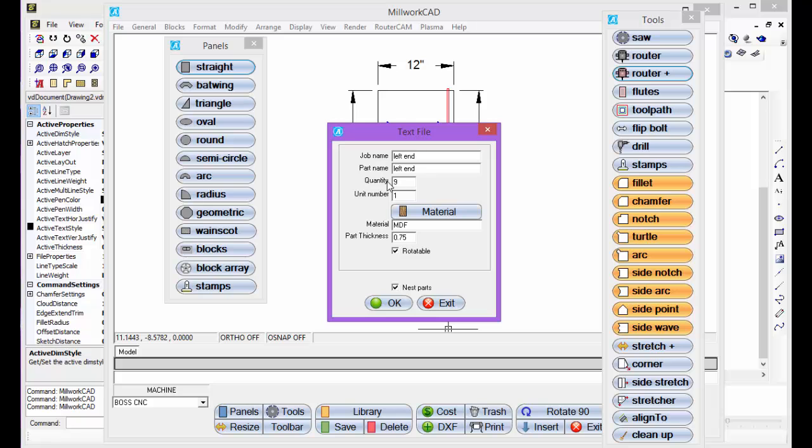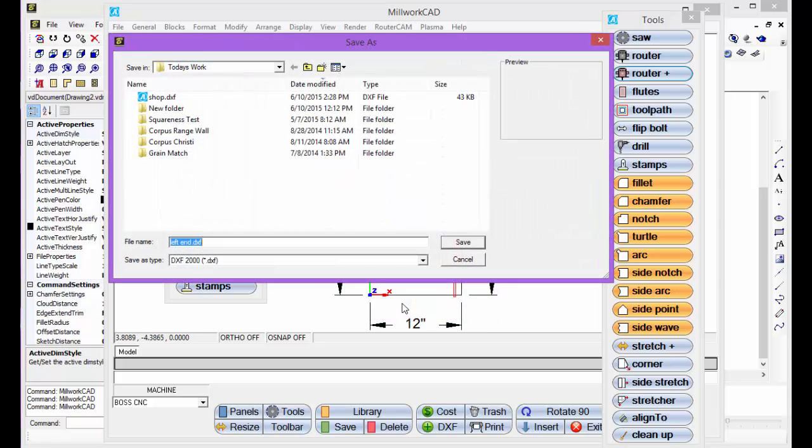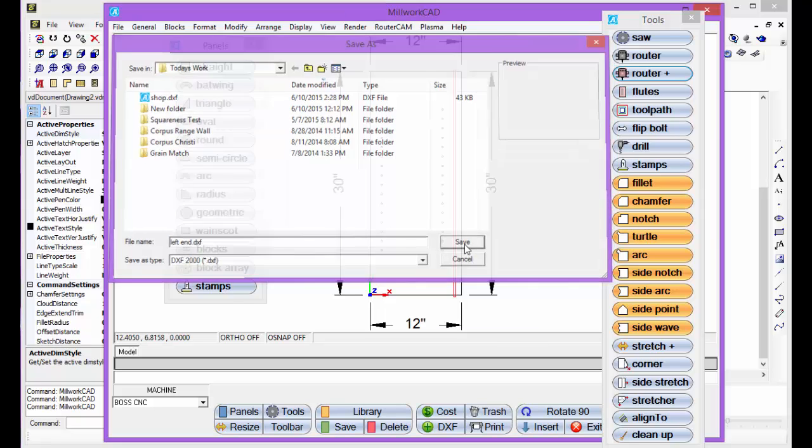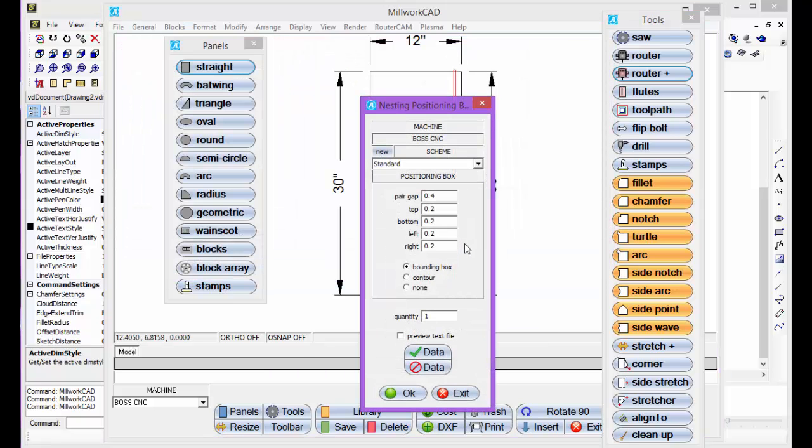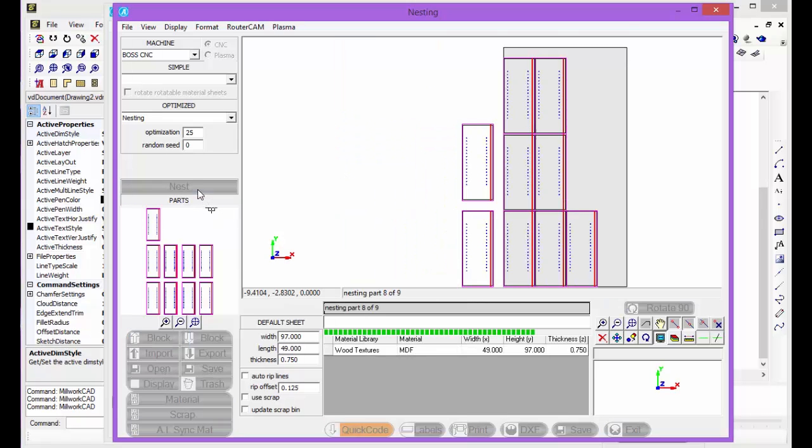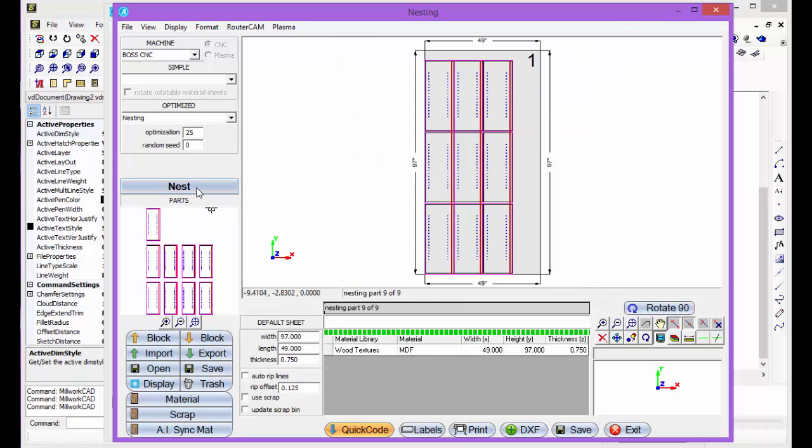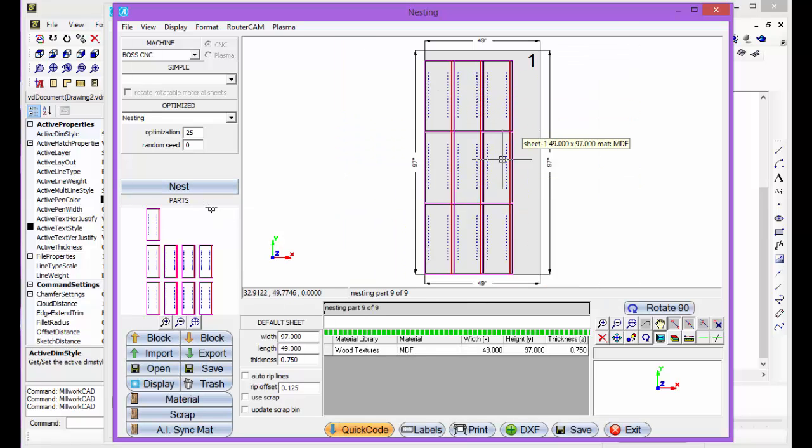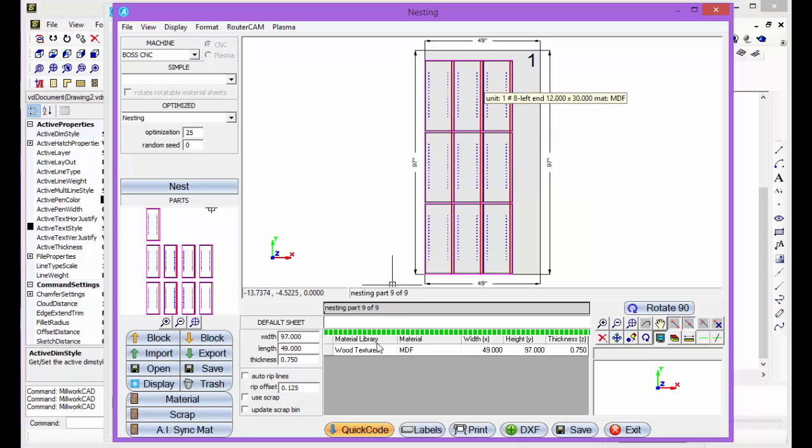I'll say nine, click OK here, and we'll just select save here, click OK, or nesting. There's our nine panels nested for you on a 49x97 sheet.